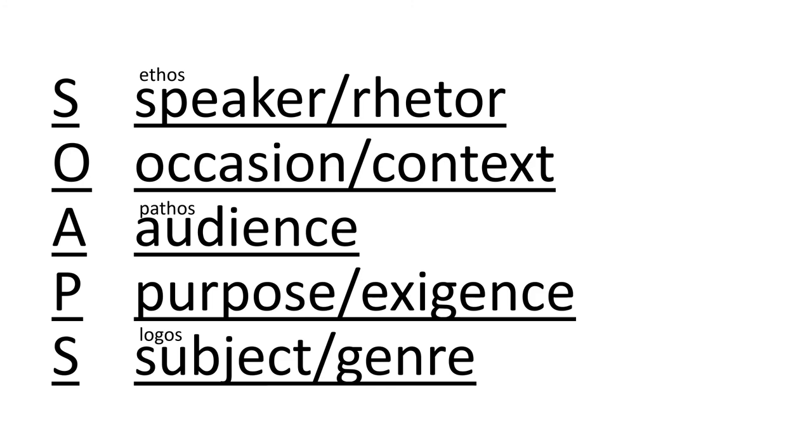SOAPS, as an acronym, stands for speaker, occasion, audience, purpose, and subject. Who's speaking? What's their ethos? What is the occasion or the external context? Who are they speaking to? Who's their audience? And how are they trying to connect with them emotionally? What is the purpose, the meaning? And what sparked it in that moment? And also the subject matter and the genre that's most appropriate for it. Think of the logos. What's the most effective way to convey that reasoning?